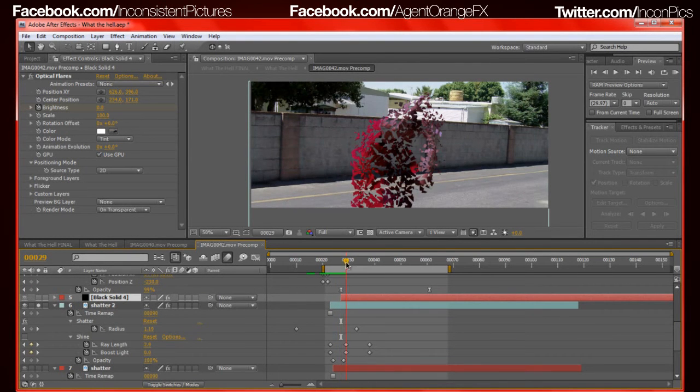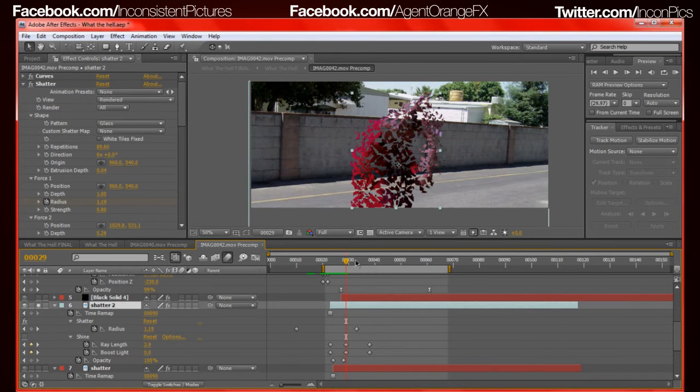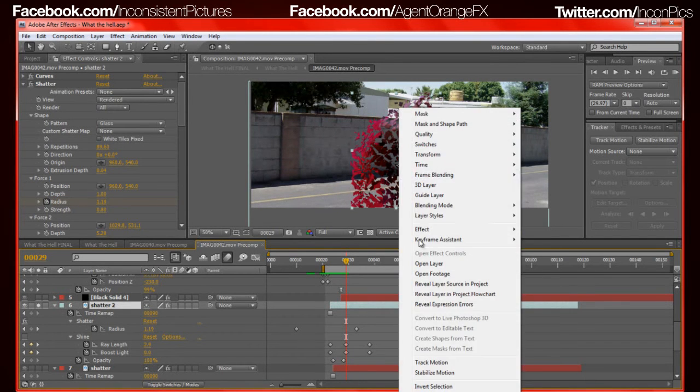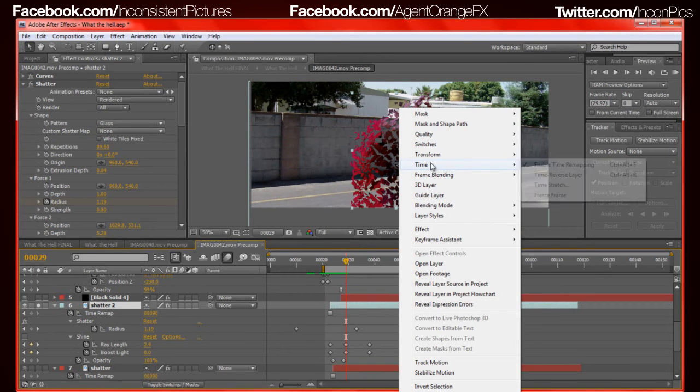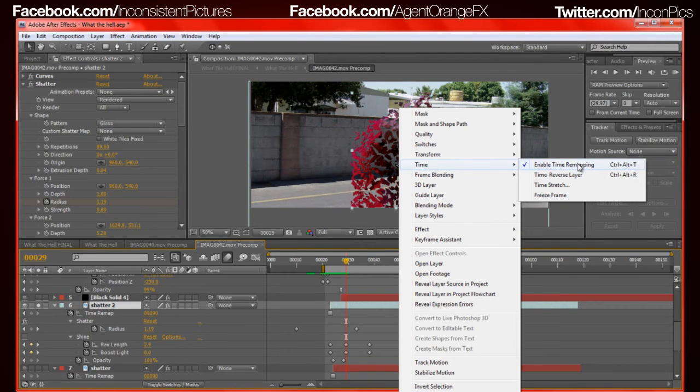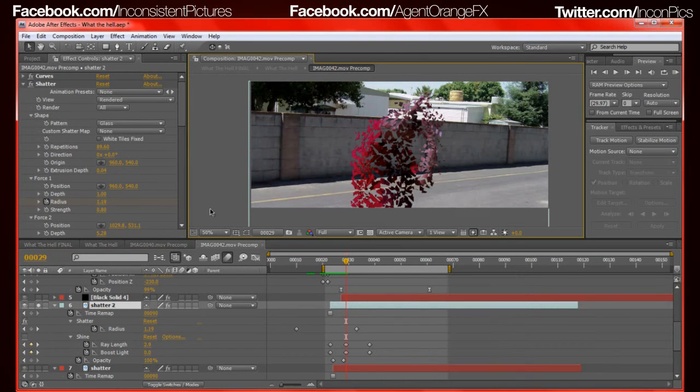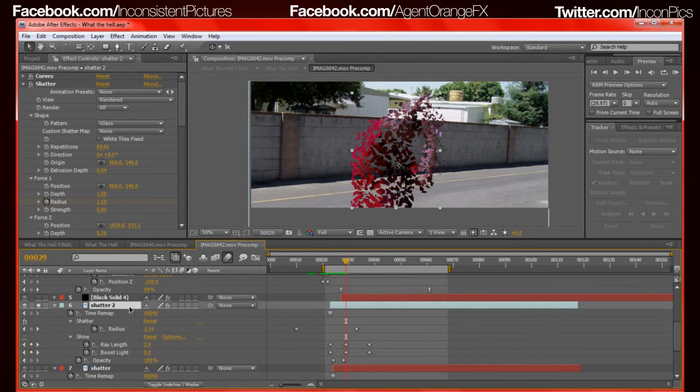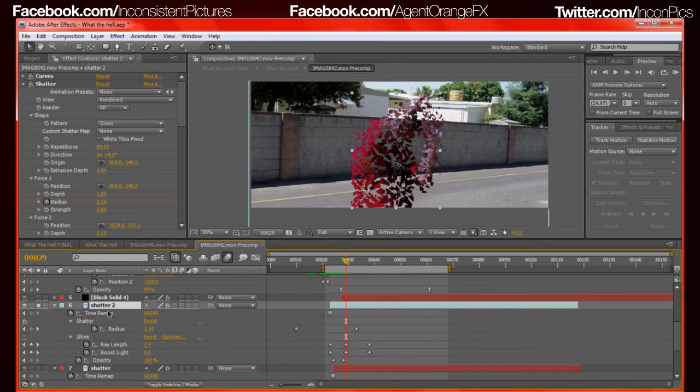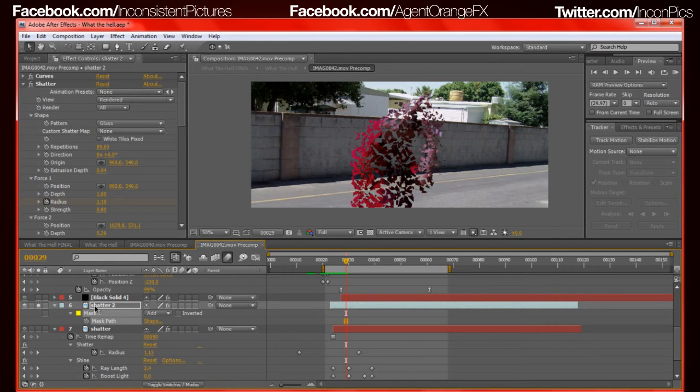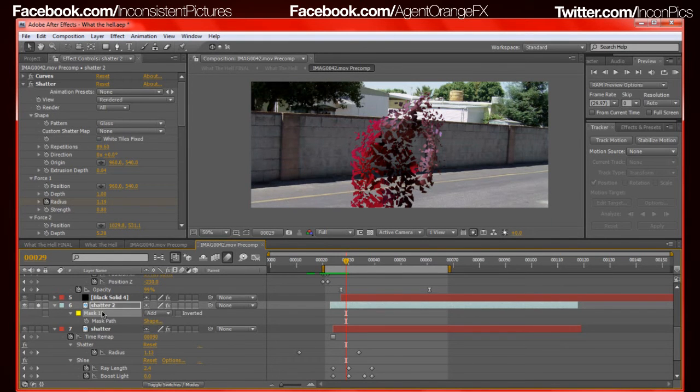So this is him shattering. All I did with that was I took it, I went to time and I freeze framed. What I did was I freeze framed it and then I rotoscoped him out using the pen tool.